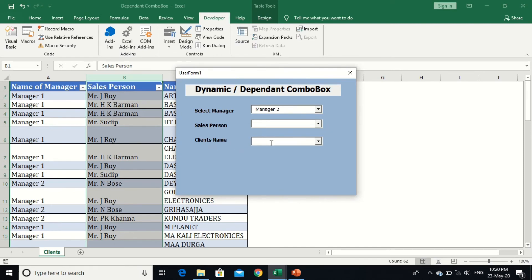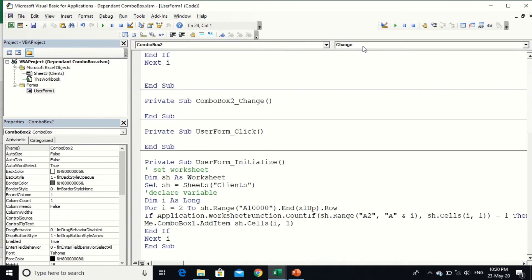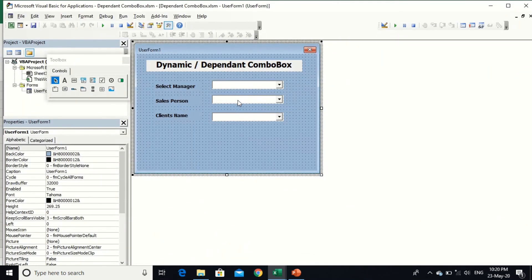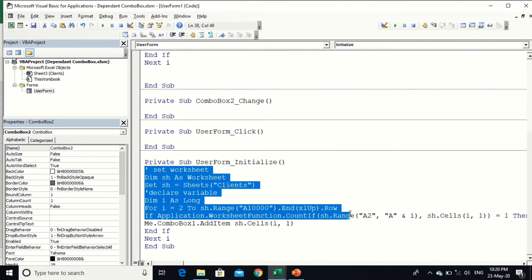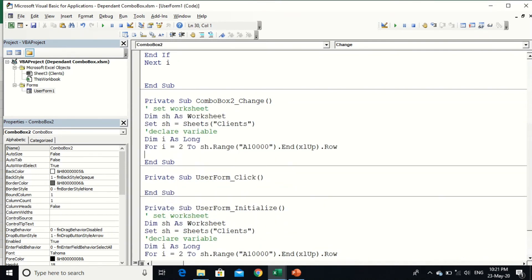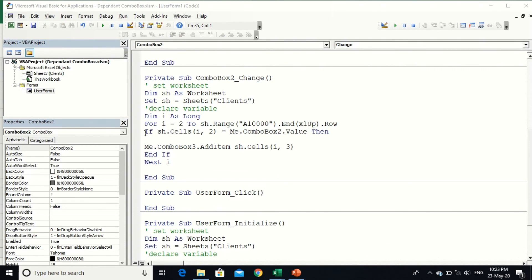Now I am going to write code for ComboBox3, which shows client names. The condition is: if I change the value of ComboBox2, ComboBox3 will be automatically loaded while removing duplicate values. Double-click on ComboBox2 to open its Change event. This uses the same common loop structure. Write the condition: `If sh.Cells(i, 2)` — that is column B for Salesperson.